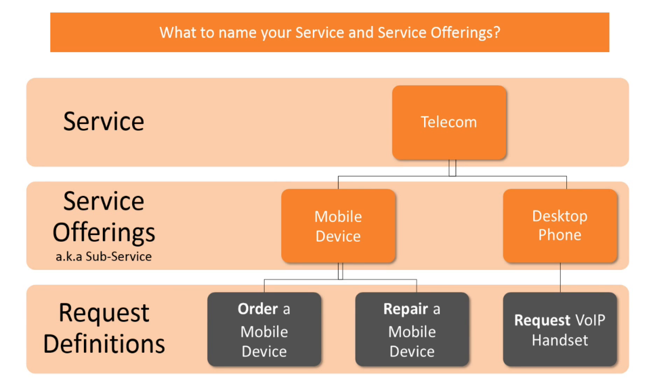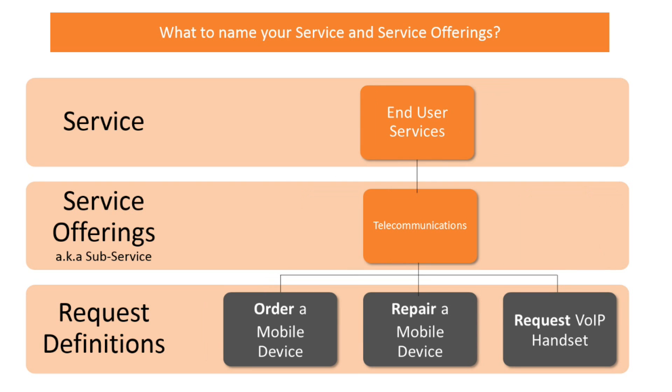Now, using these same three service requests, here's a different way to align the service and service offerings. Notice that I chose not to be specific on the service name and chose a rather generic term, end user services. This will allow me to use this service over and over again for possibly several other service requests. I then focused on grouping all these three service requests in its own service offering called telecommunications. So this will not only simplify the creation of any future service requests for this provider, but it will also allow me to streamline the way I create my SRDs later.